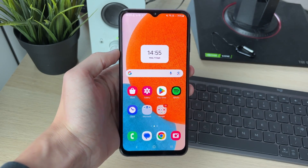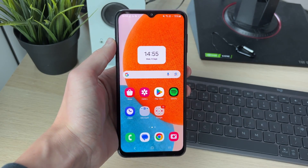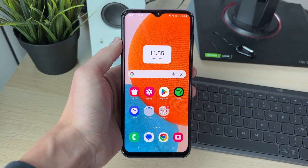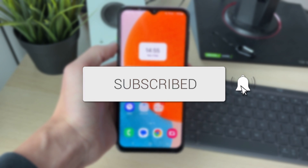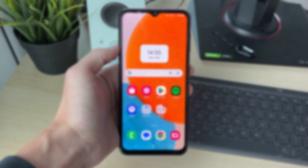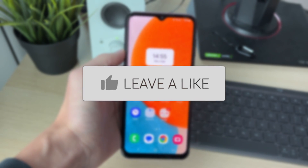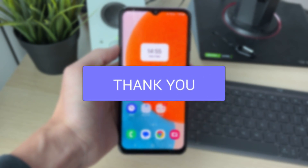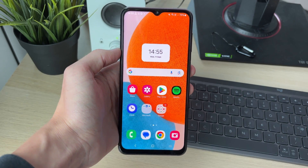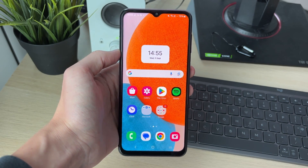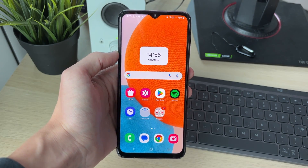We'll guide you through how to recover deleted photos or videos on an Android. If you find this guide useful, then please consider subscribing and liking the video.